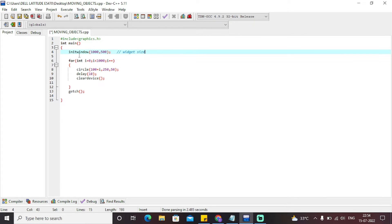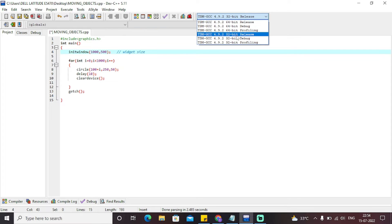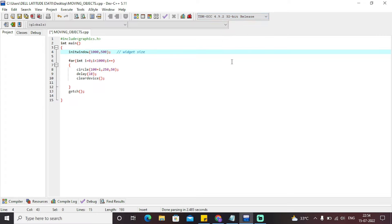This particular initwindow function is used to declare the size of the widget on which we need to see our moving object. The most important thing is that I have used the compiler TDMGCC 4.9.2 32-bit release. You need to use this particular compiler if you are using Dev-C++, and you need to install the graphics libraries from the particular zip files.